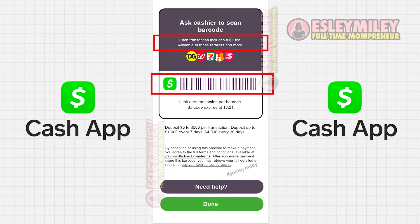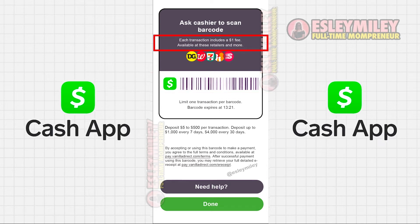Note that there's a $1 fee for this service. So if you're depositing $50, make it $51 to cover the fee, ensuring you have $50 available in your Cash App.